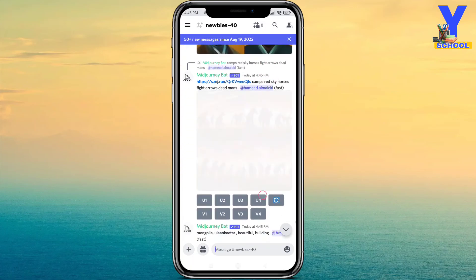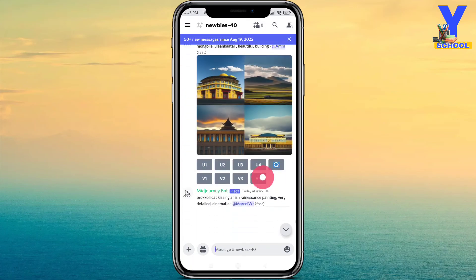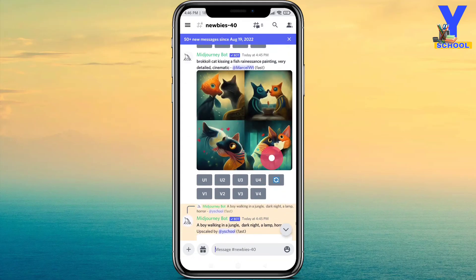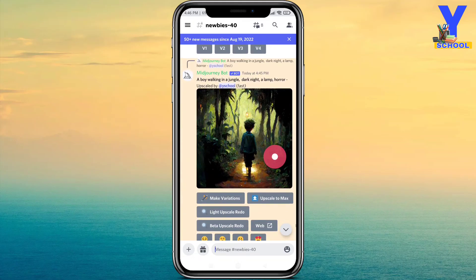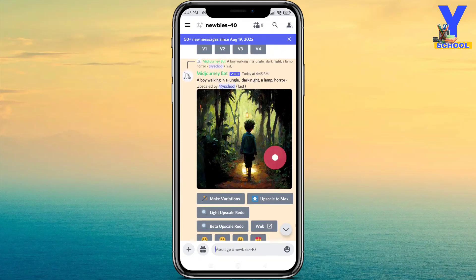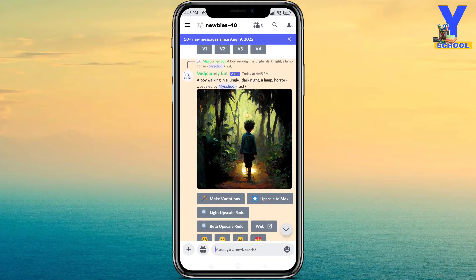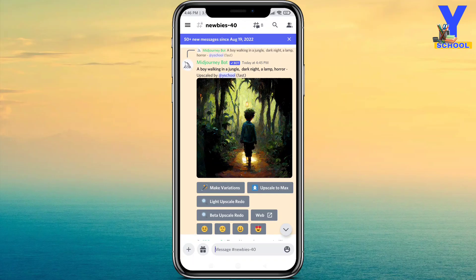So always scroll down once you are done. Then click on the picture, find it, and download it.